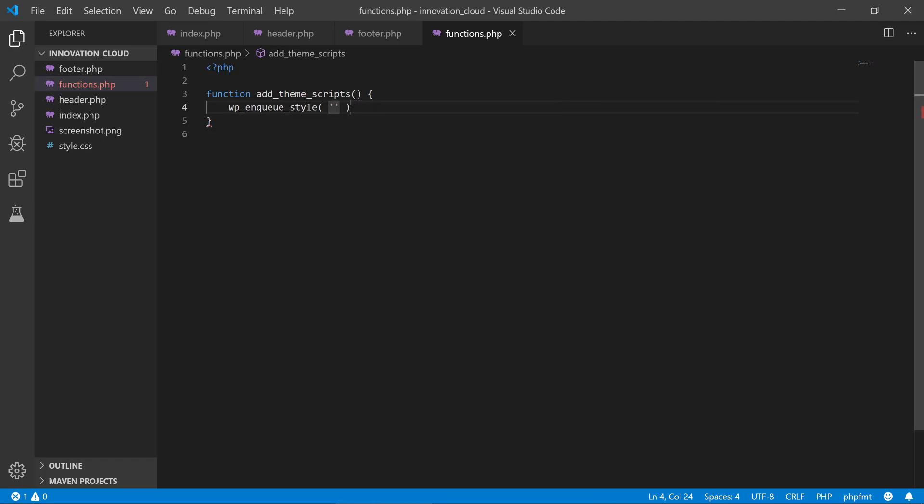We need to define that it is a style, and then we need to provide how WordPress should find the stylesheet. So we can use this get_stylesheet_uri that will give us the whole path for the default stylesheet with the name of style.css.